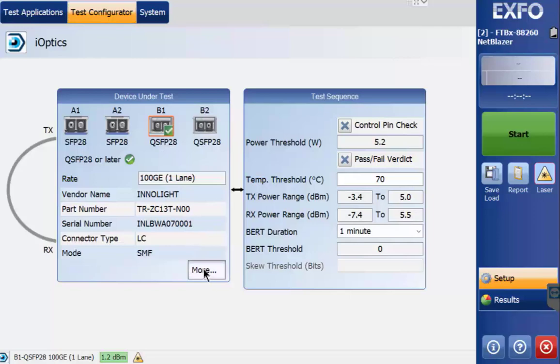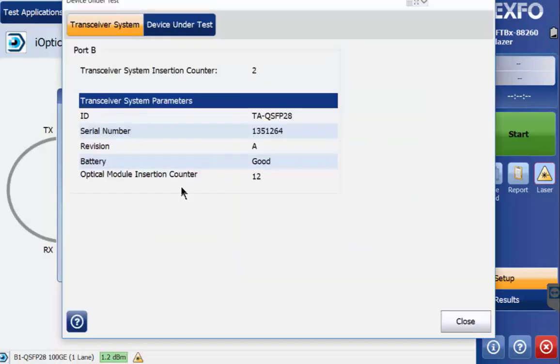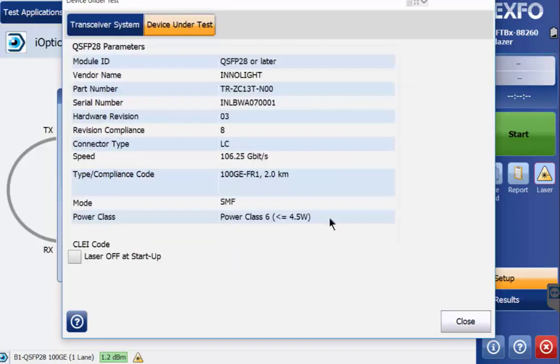By selecting More you are able to view all of the criteria of the transceiver known as the device under test. Now close the screen.